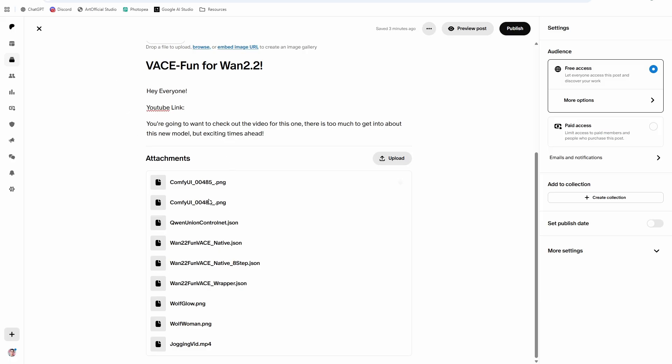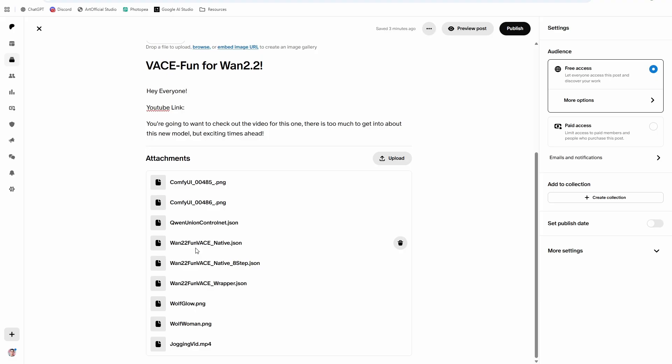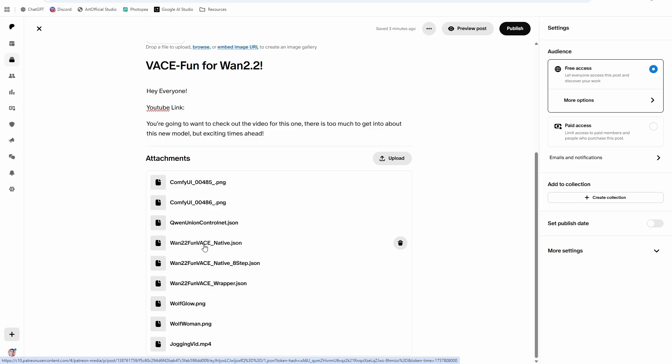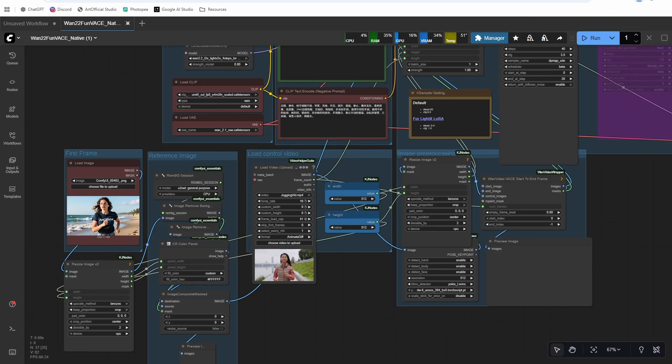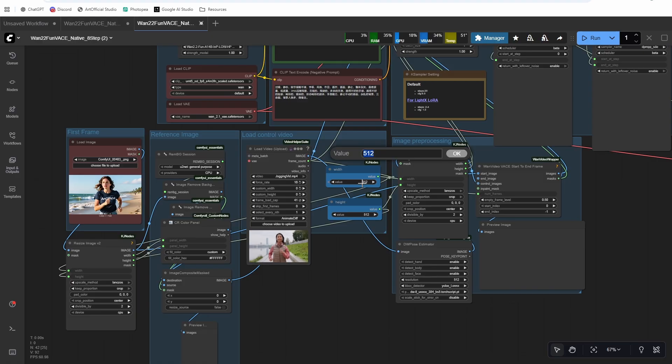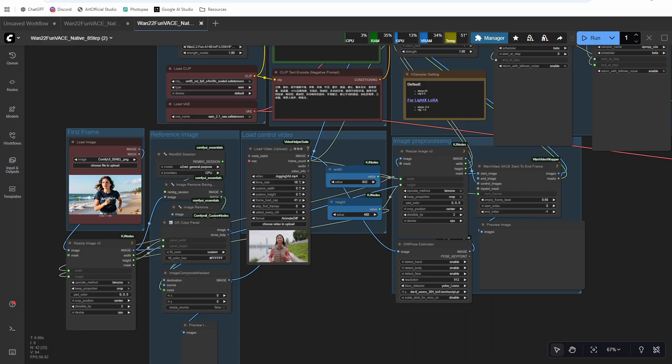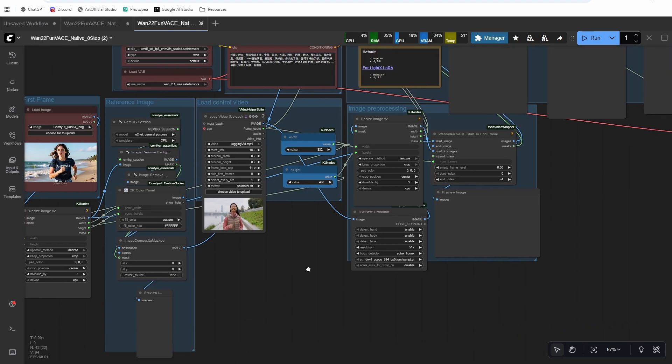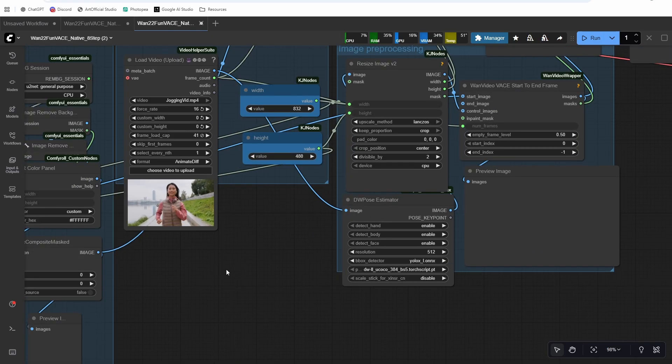So the first one we're going to go through is the one to two fun vase native eight step. I'm not going to go through the regular native because that one takes a while to run, but go ahead and try it. I didn't find that the quality is so much better than the eight step. And we'll talk about quality as we go through the generations. There's some things that this model is really good at and some things that it's not good at. So let's download the eight step. And we'll drag it in. And for these demos, I'm going to generate 832 by 480. Feel free to push it up to 1280 by 720 if you'd like.